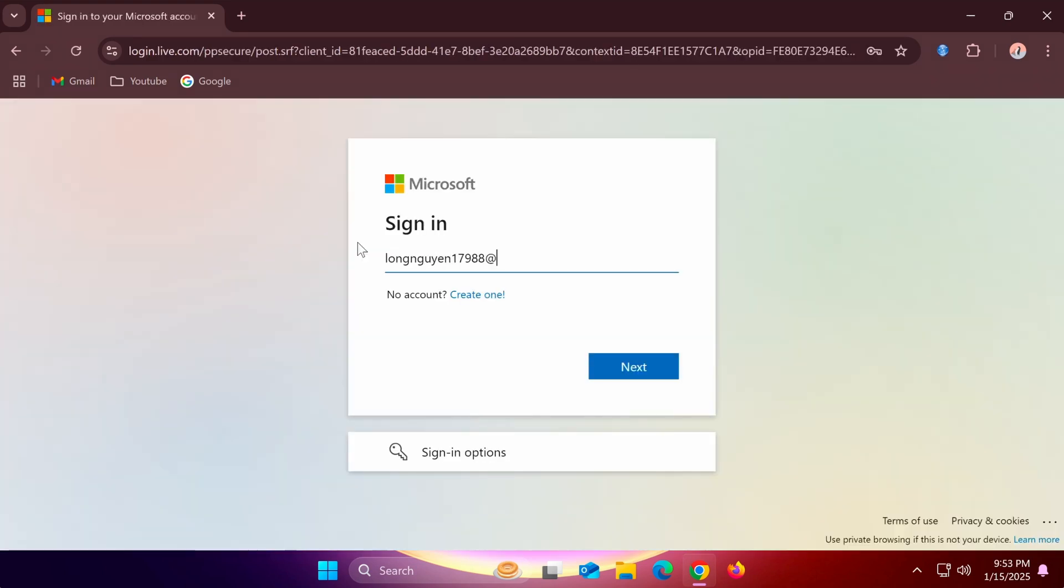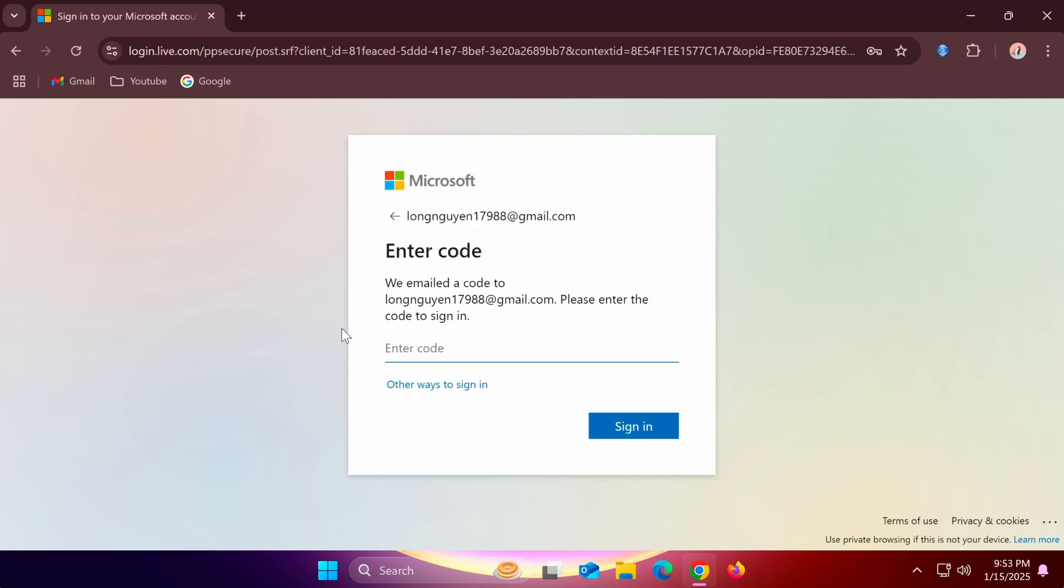Sign in with the same Microsoft account you use on your PC. Depending on your security settings, you may need to enter a verification code to login.